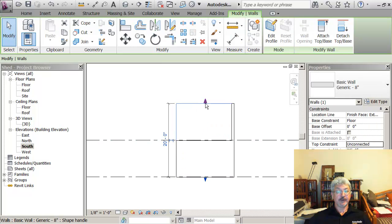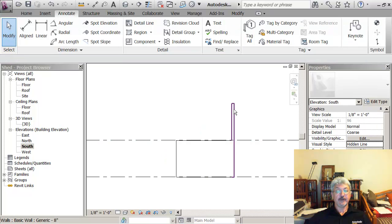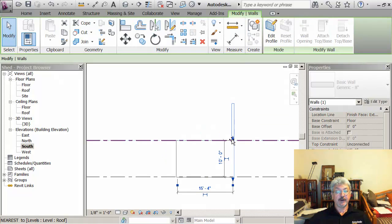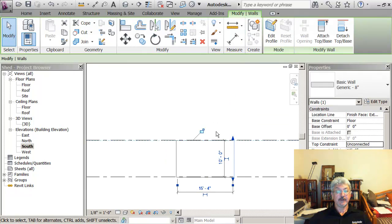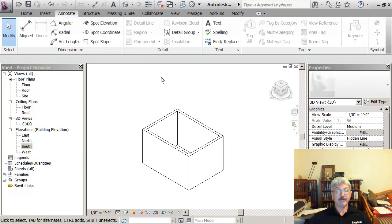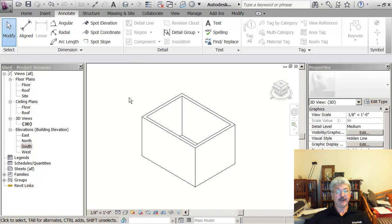So I could do it this way where I drag down and lock, and drag down and lock. And if I go back to 3D, this is what my building looks like.